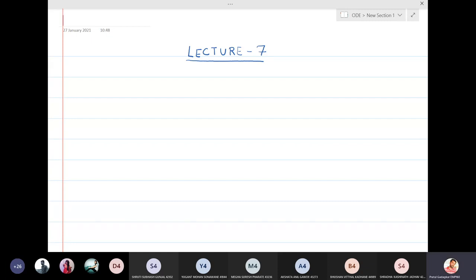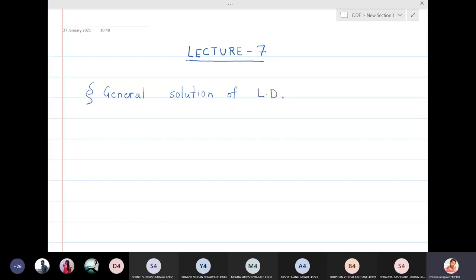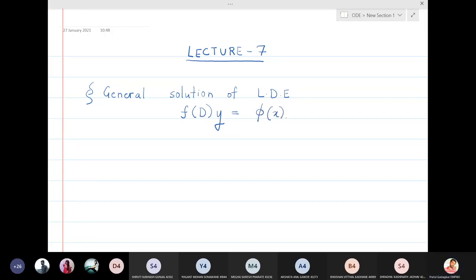In this section we are going to learn how to find the general solution of a linear differential equation f(D)y equal to some function — let's call that function φ(x). So let us see how to solve this type of differential equations.